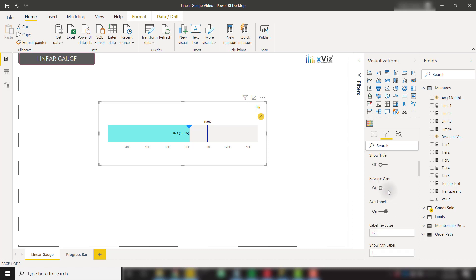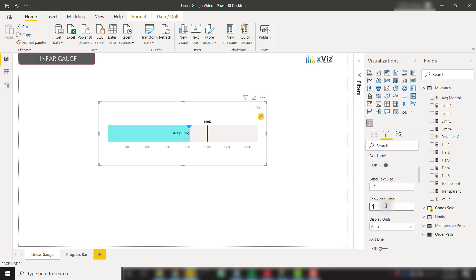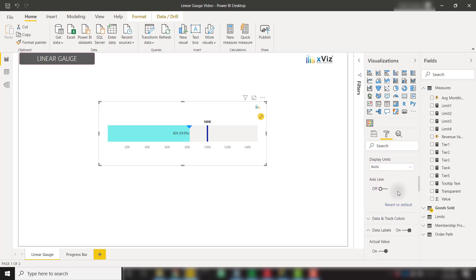We have the ability to reverse the axis to show it from right to left. We also have the ability to show the nth label. Right now we're showing each individual axis label, but if we want to show every third label, we can do so very easily. We also have the ability to show the axis line to give us a sense of scale.